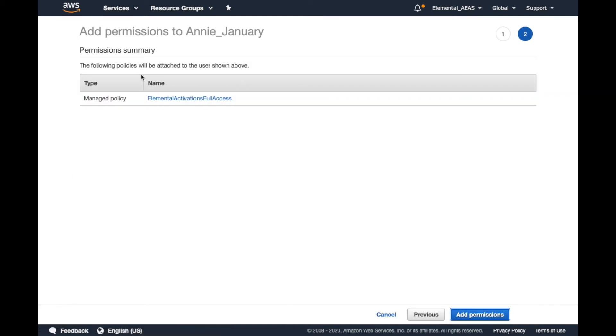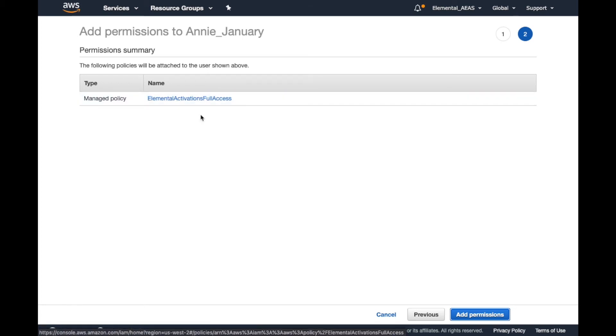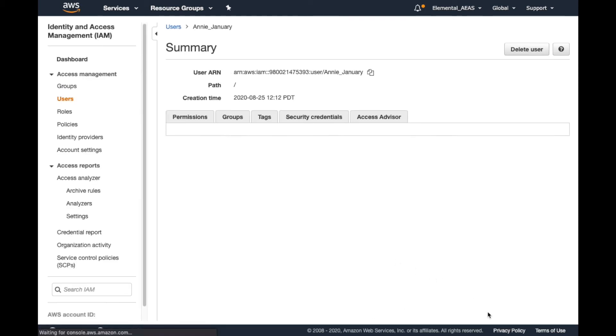This is simply a summary page showing you the policies that you've added. You can add more than one policy at a time under this workflow. Everything looks good, so we'll click Add Permissions.